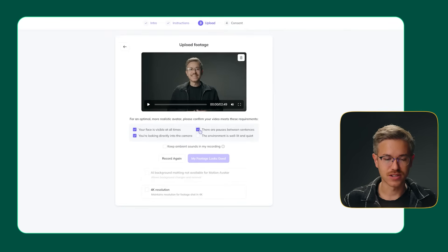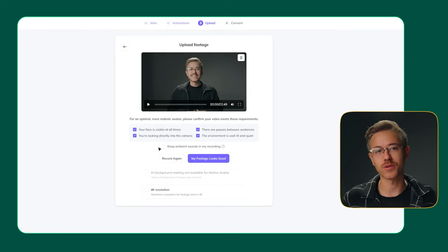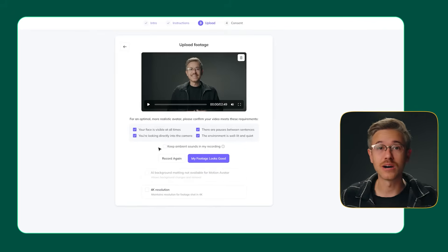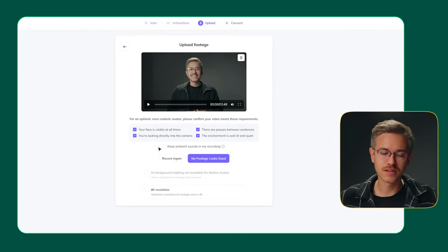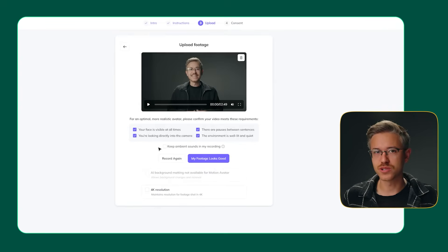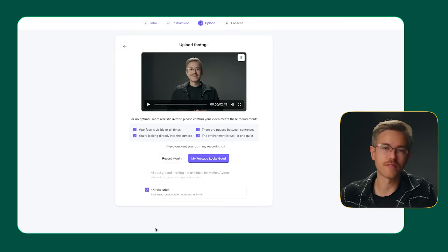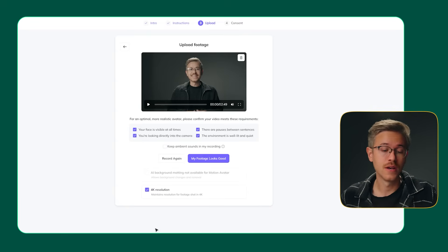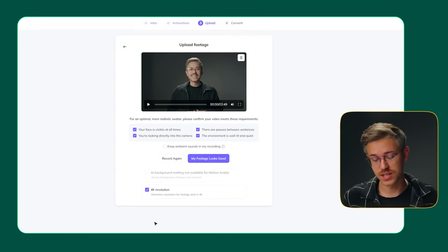Now go ahead and select all of the checkboxes — they're just checkpoints to make sure that the video looks good. There's also a checkbox that says 'keep ambient sounds in my recording.' You would select that if your footage was on location and there's background noise that helps to sell the overall clone — for example, if your subject was in a park and you needed the birds chirping in the background. But since we're in a studio environment, I'm not going to check that box. I'm going to select the 4K resolution just because our footage was in 4K.